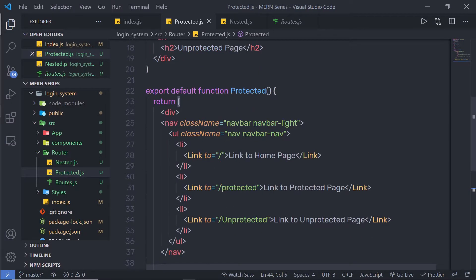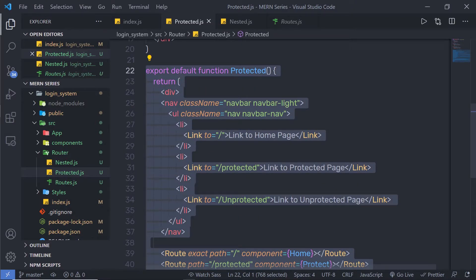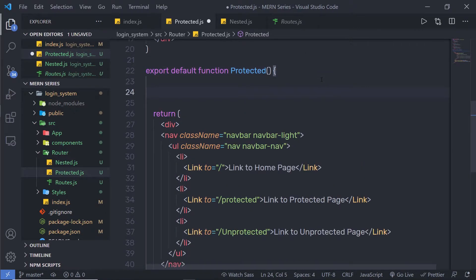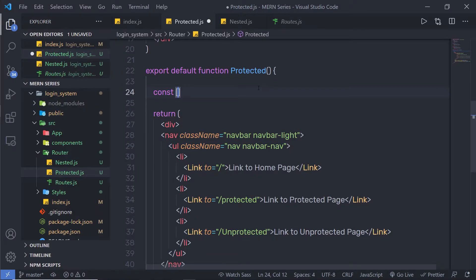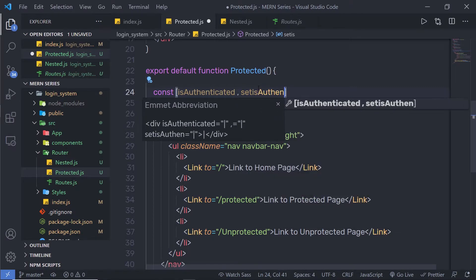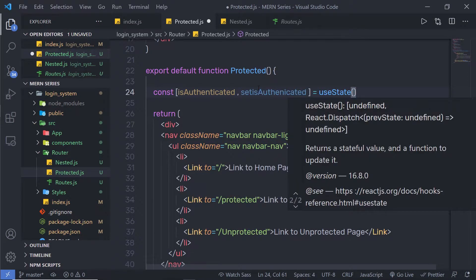Let me show you how you can do this. Inside this protected component, inside my main component, I'm going to create two functions and a simple state. At the top, suppose you have a login system with login and logout buttons. When the user logs in, you allow them to access the protected route, and when they logout, you reject the protected route and redirect to the home route. I'm going to create a state: const [isAuthenticated, setIsAuthenticated] = useState(false).